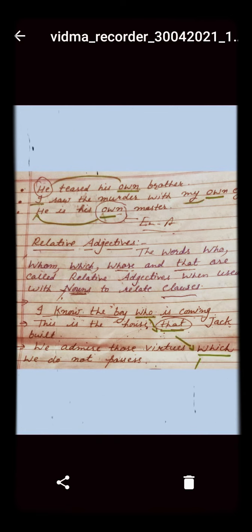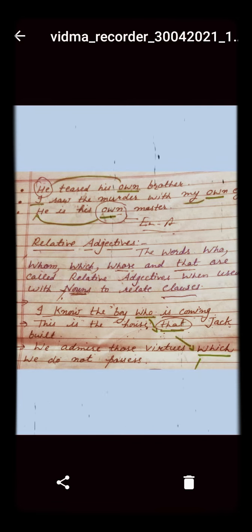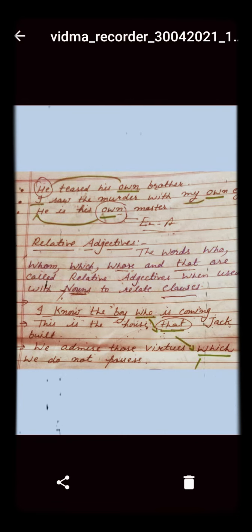The next kind of adjective is the relative adjective. We use relative adjectives to join two clauses and make one sentence. We can use the words who, whom, which, whose, that, whatever, whichever, and whomever as relative adjectives. An example is given: 'I know the boy...'